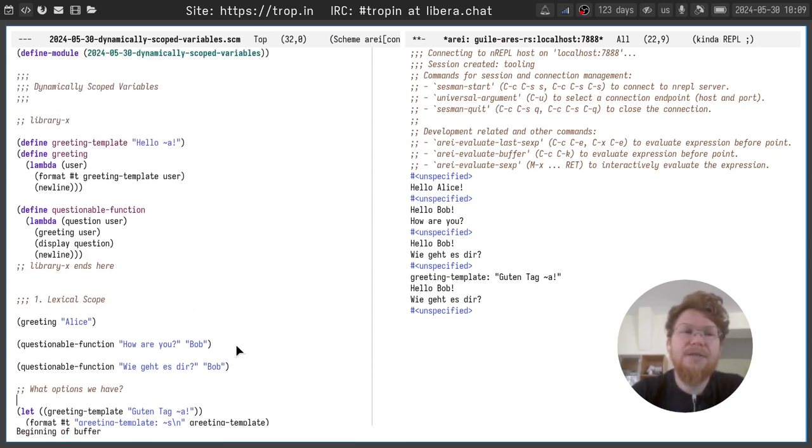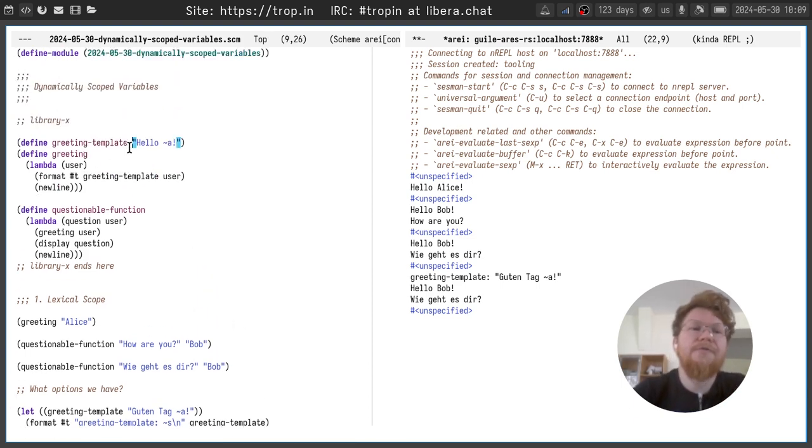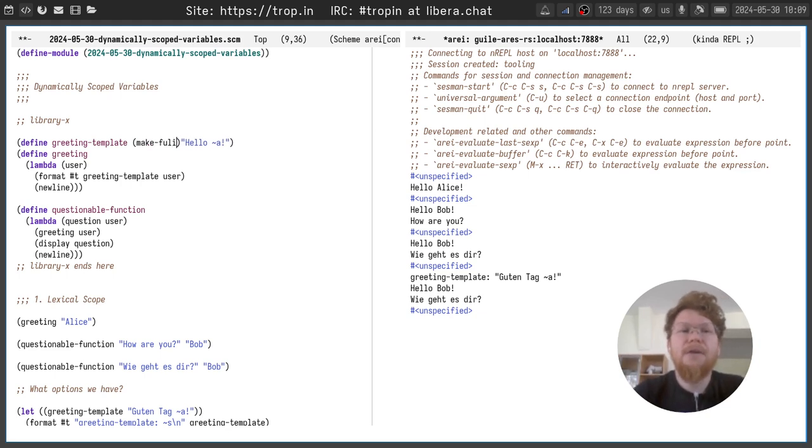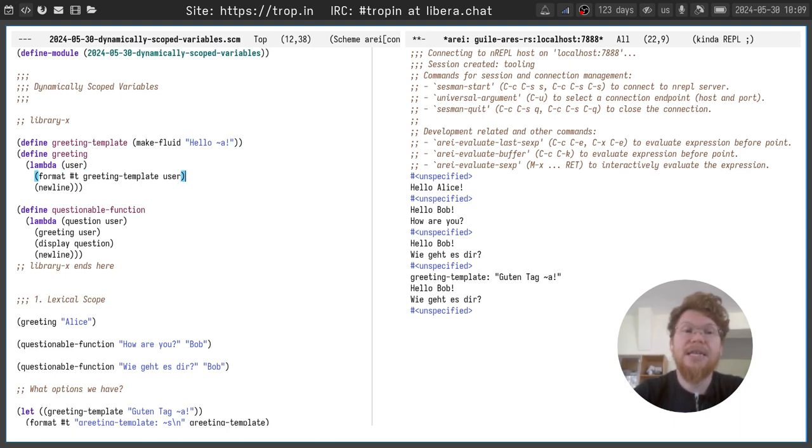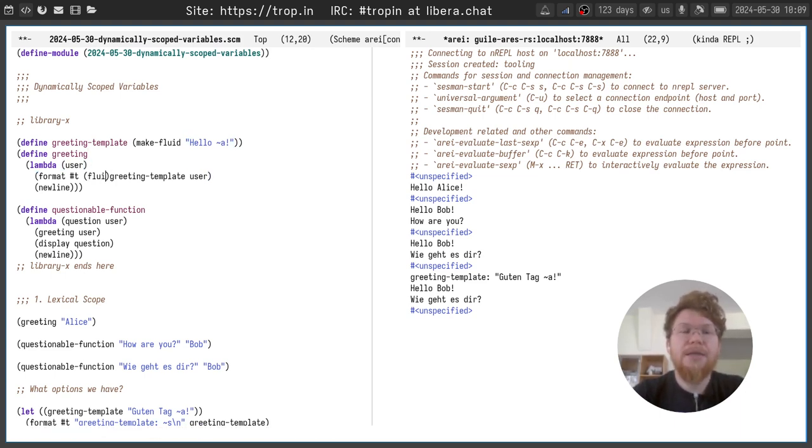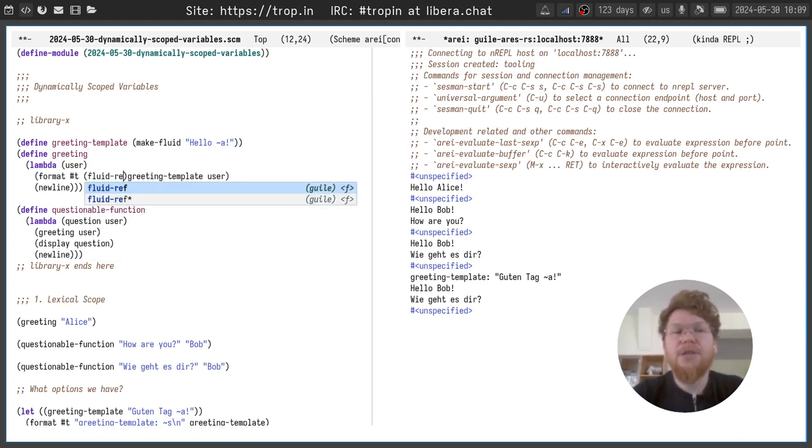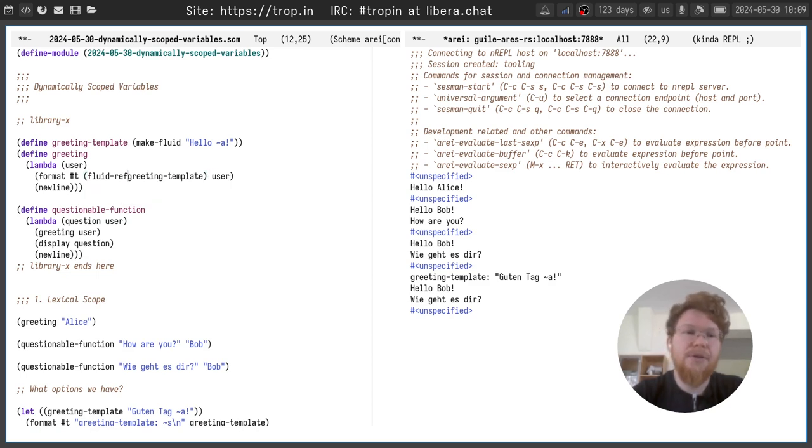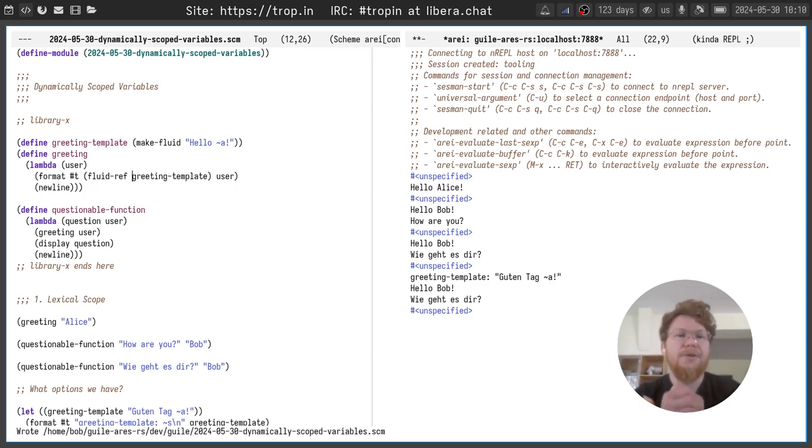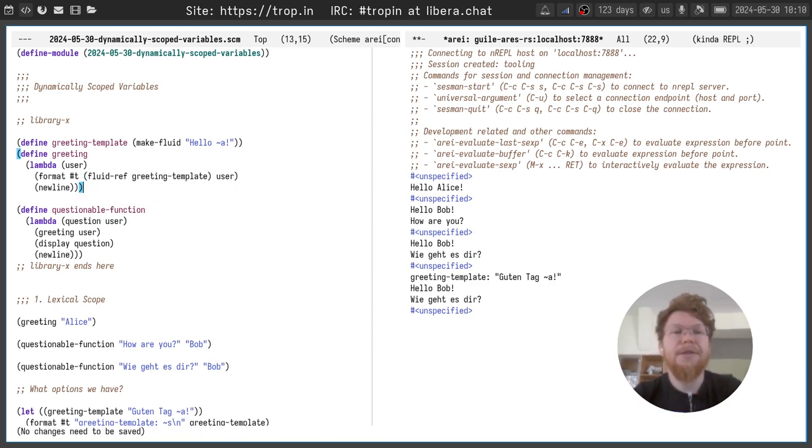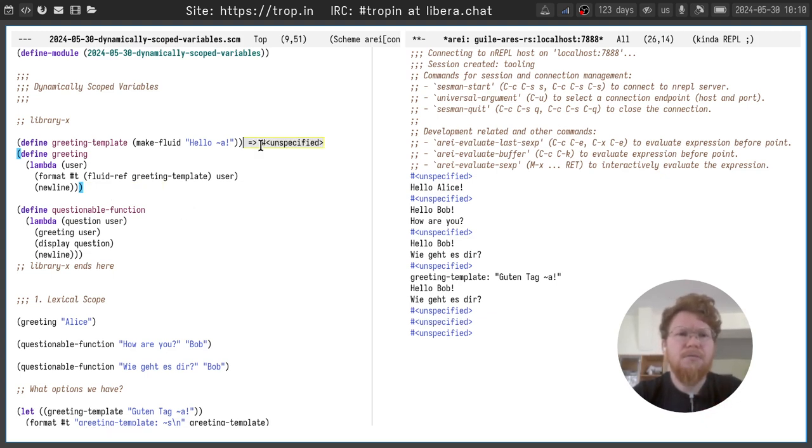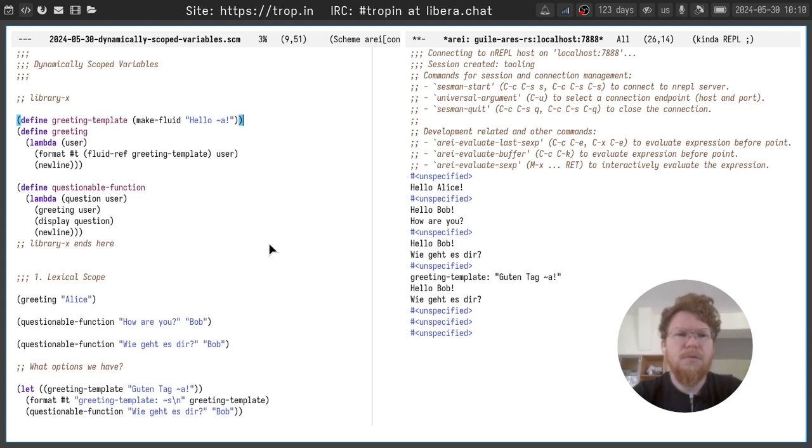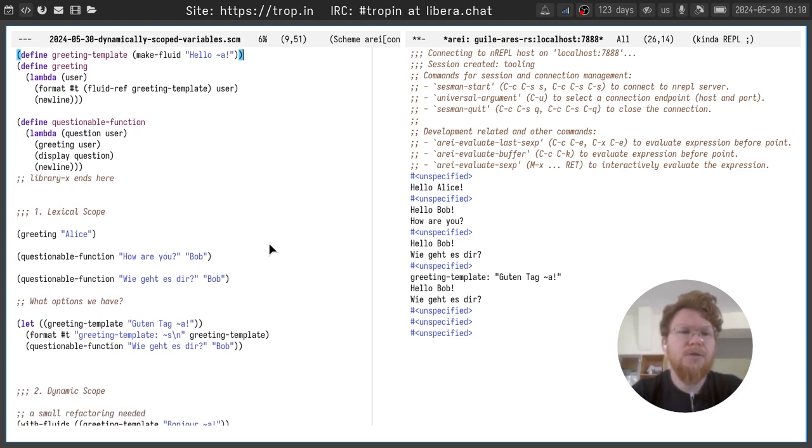For this we will need to make a small refactoring. First of all, we will make a fluid for greeting template instead of just a raw string. And here we will need to dereference fluid or unwrap fluid and get its value with fluid ref. Let's evaluate those two things and let's see.